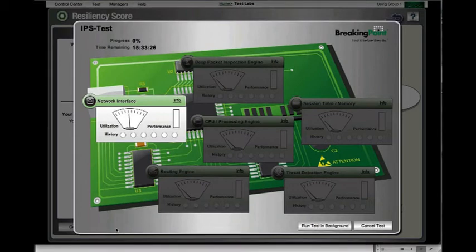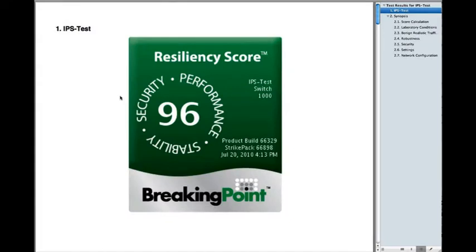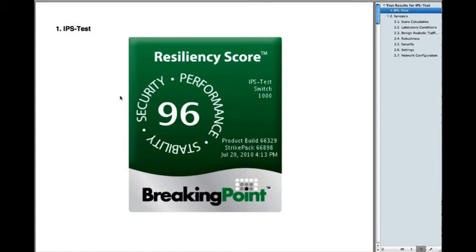This will run an estimated 15 and a half hours for this particular test. I've now pulled up the report output from the resiliency test. This particular IPS at 1 gig scored a 96, which on a scale of 1 to 100 is very good. Also on this badge, you'll see the product build, the strike pack, as well as the date and time. That allows you as the user to recreate this particular situation against this device in the future, or any other device for an apples-to-apples comparison.